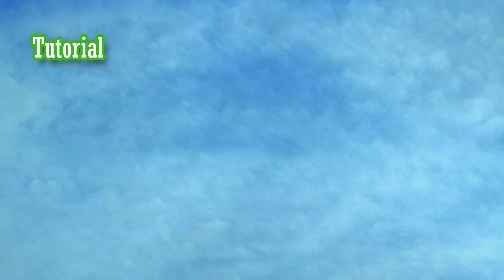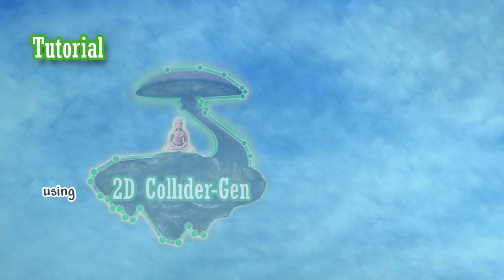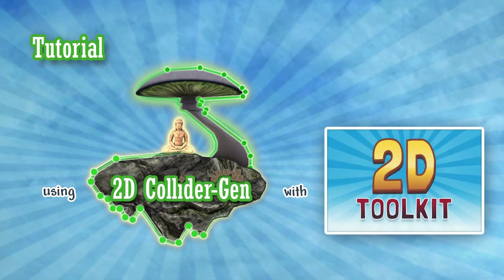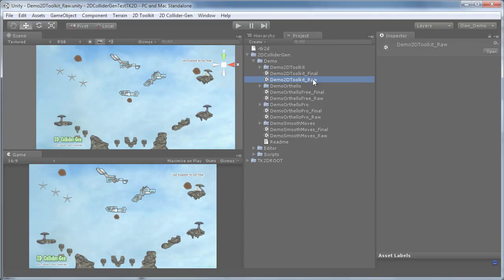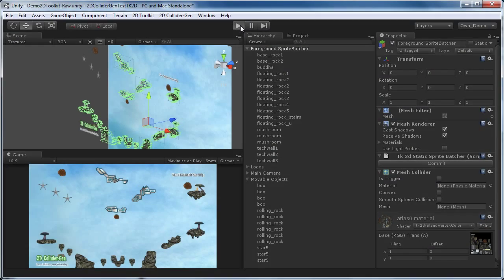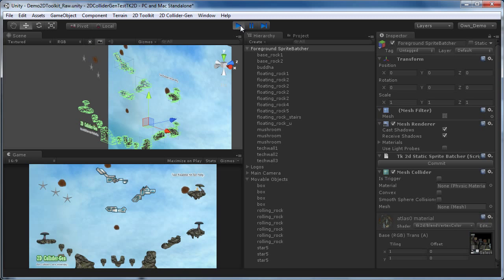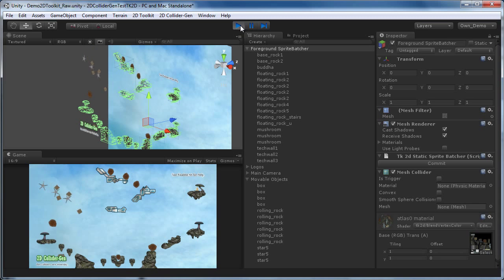Hello and welcome to this tutorial on using the 2D ColliderGen package with the 2D Toolkit framework. In this video, we will show you how to start from the raw demo scene that is included in the package and turn it into an interactive scene by adding precise polygon colliders to it using the 2D ColliderGen toolset.